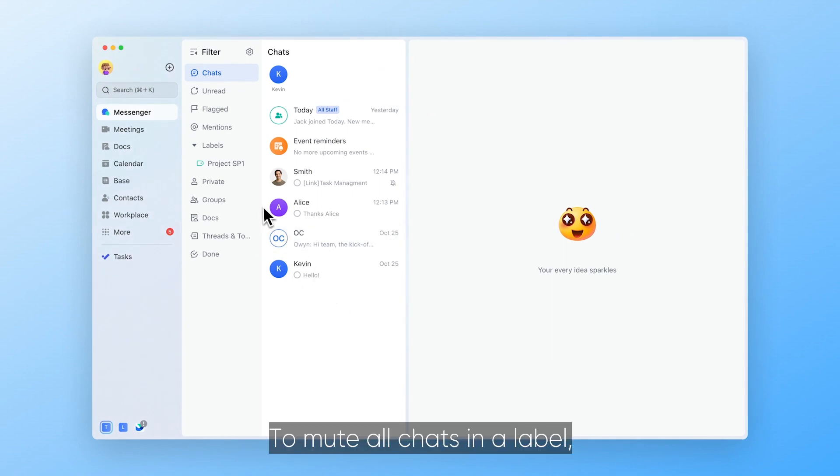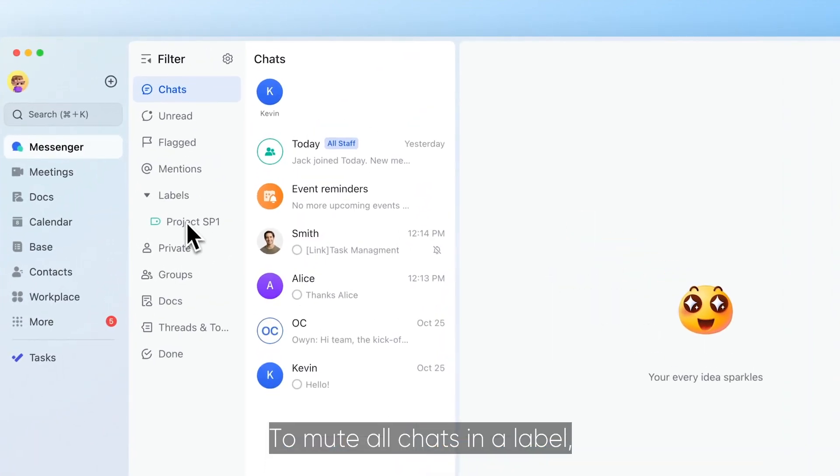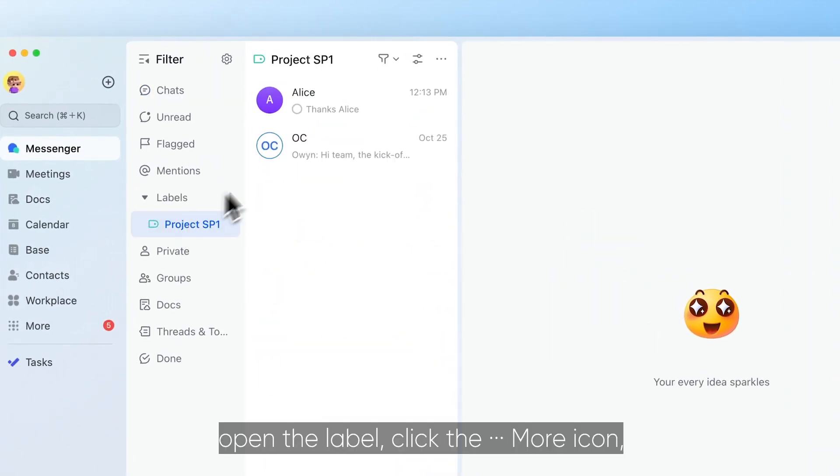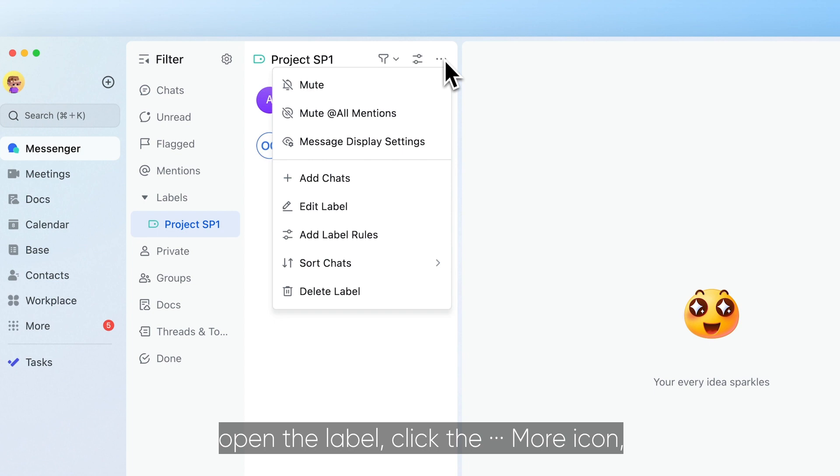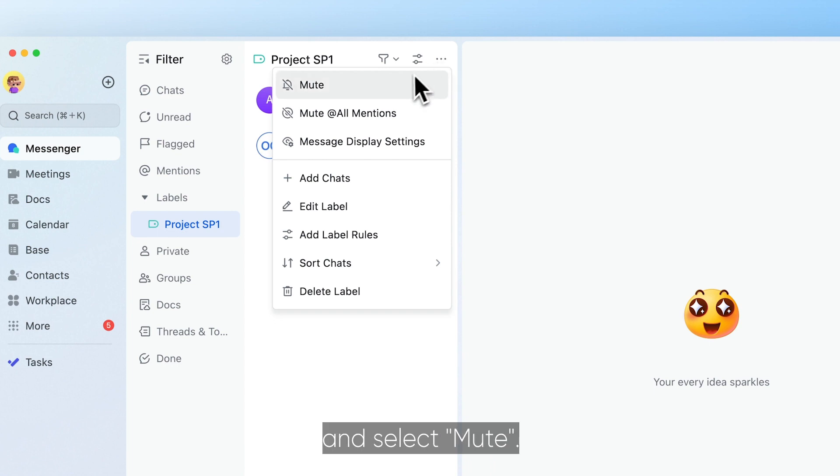To mute all chats in a label, open the label, click the more icon and select mute.